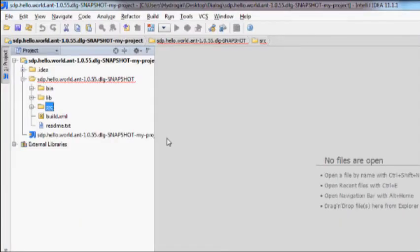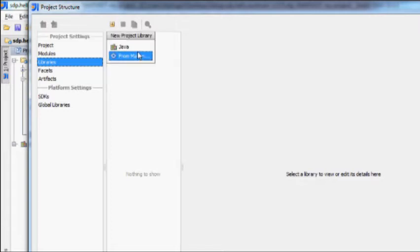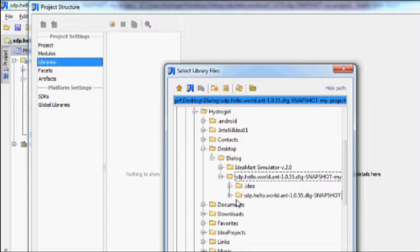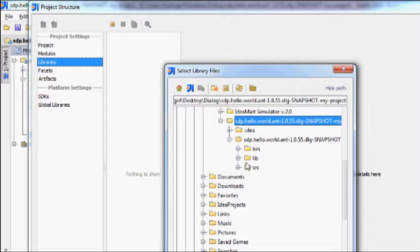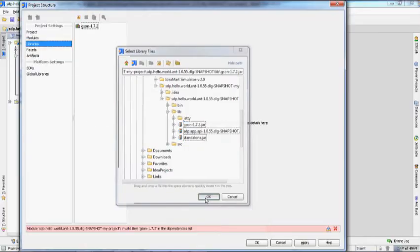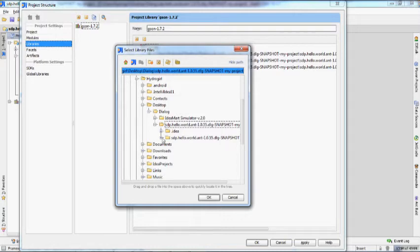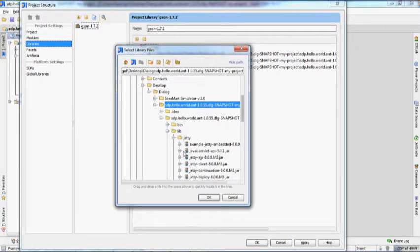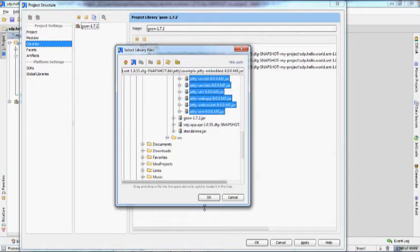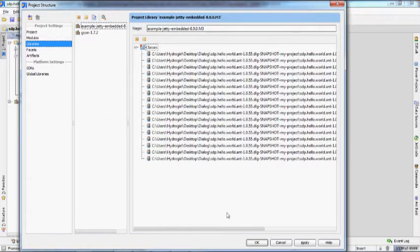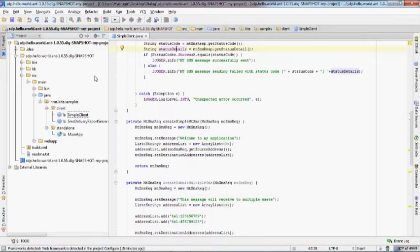Now let's import the libraries, or we will see errors as displayed here with red underlines. Go to Project Structure, click Add Libraries, and click Java. Then navigate to the sample code folder and import the libraries from the lib folder as well as the libraries jt folder. Once the libraries are imported, you can see that the errors are no longer displayed.